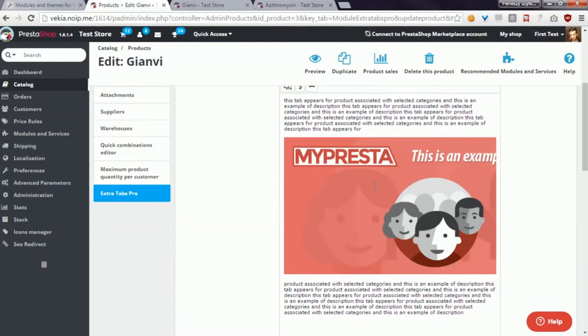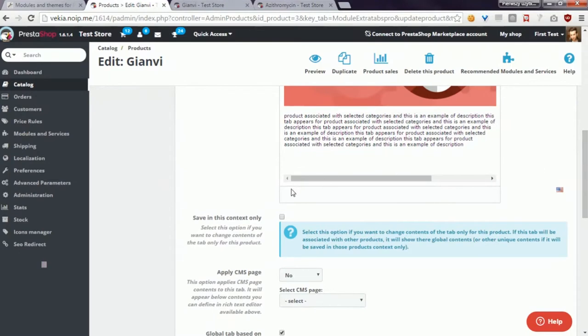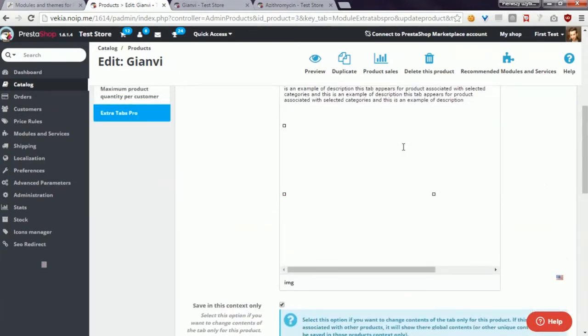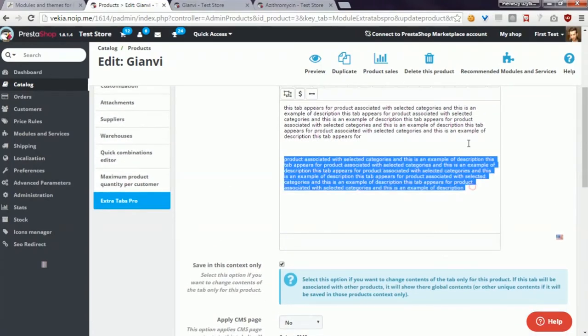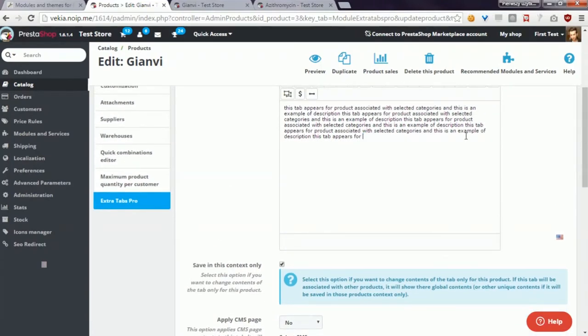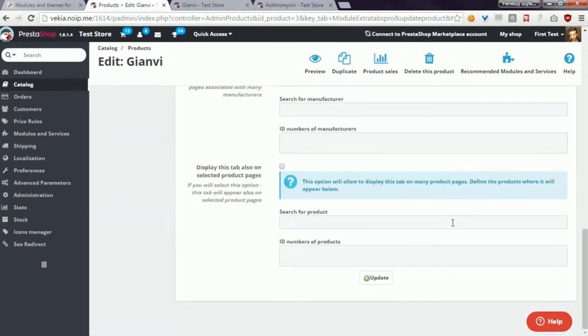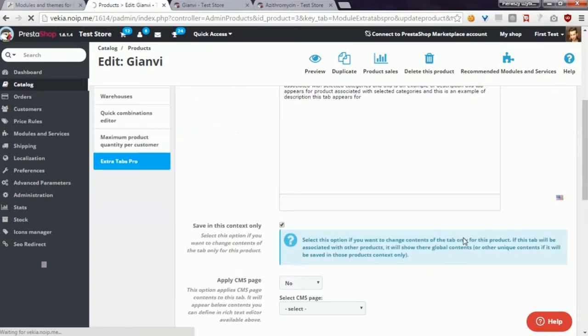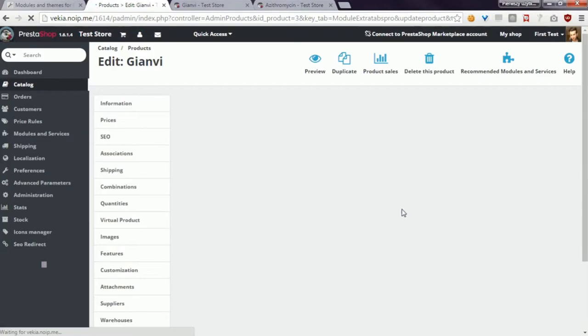If we want to avoid that, we have to select the option save in this context only. So simply saying, if you tick it and change contents, the changes will be visible only for selected products.